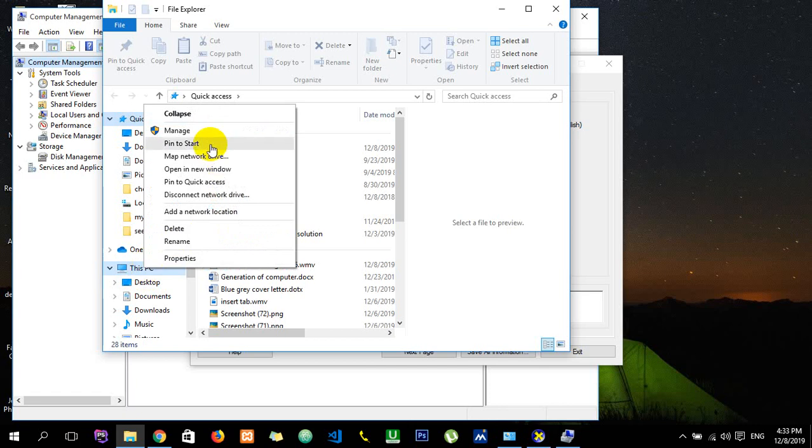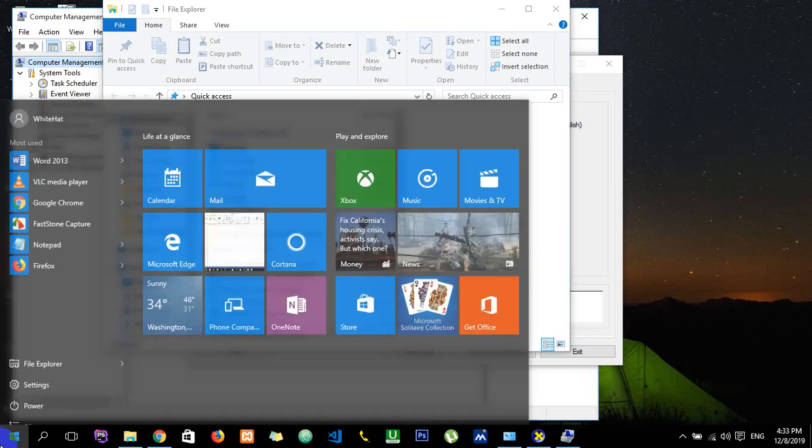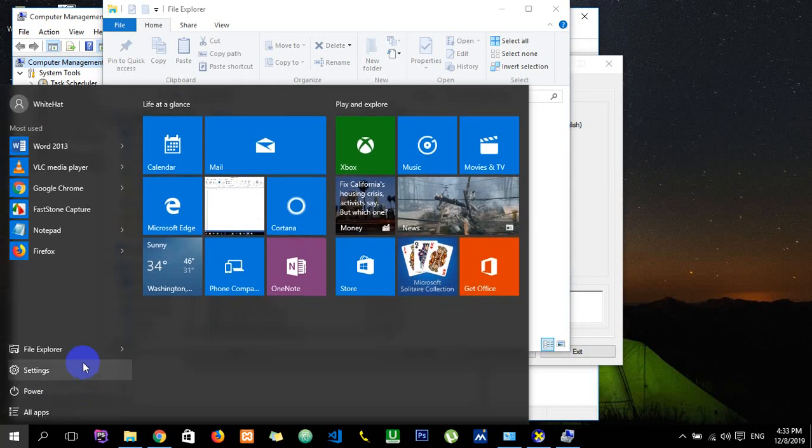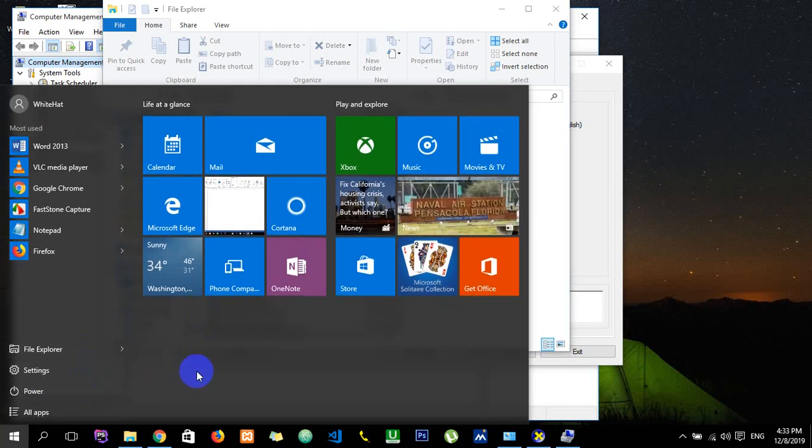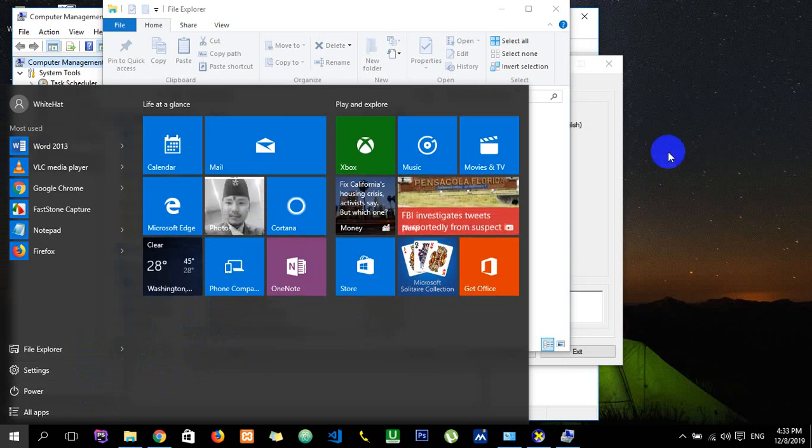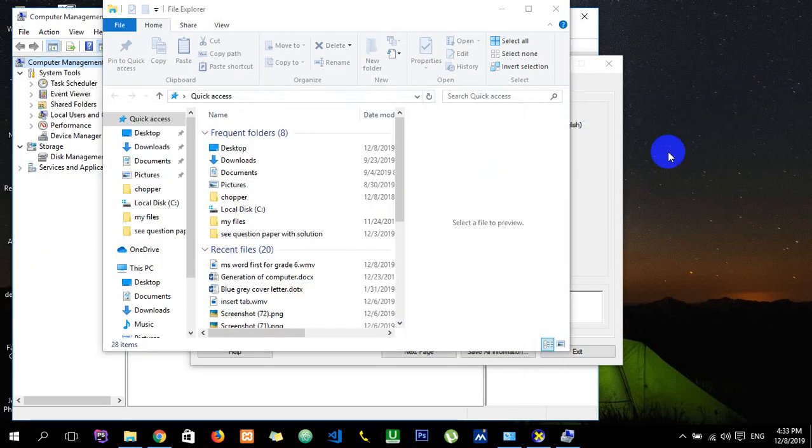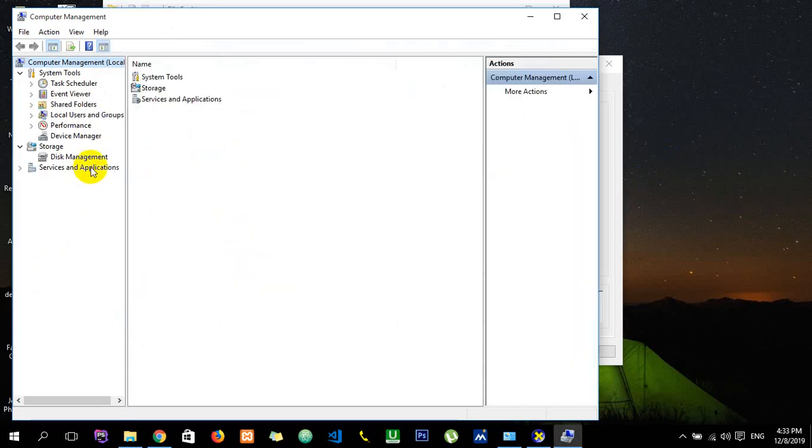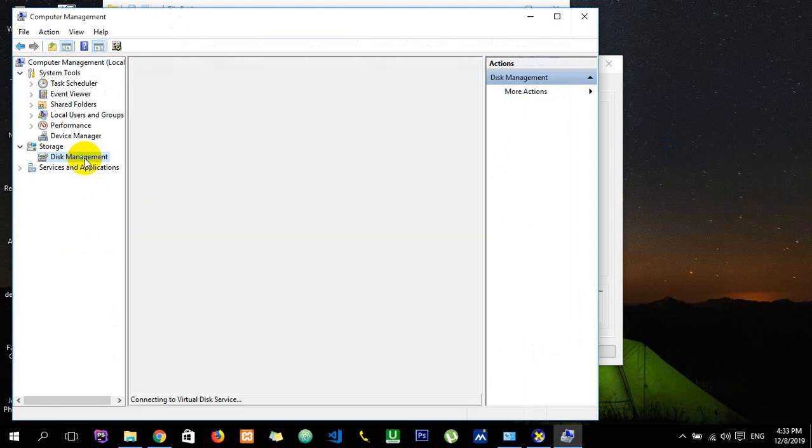You can hit manage, or here also you'll see My Computer somewhere over here, so you just have to do right-click and hit manage key. After that, here disk management.